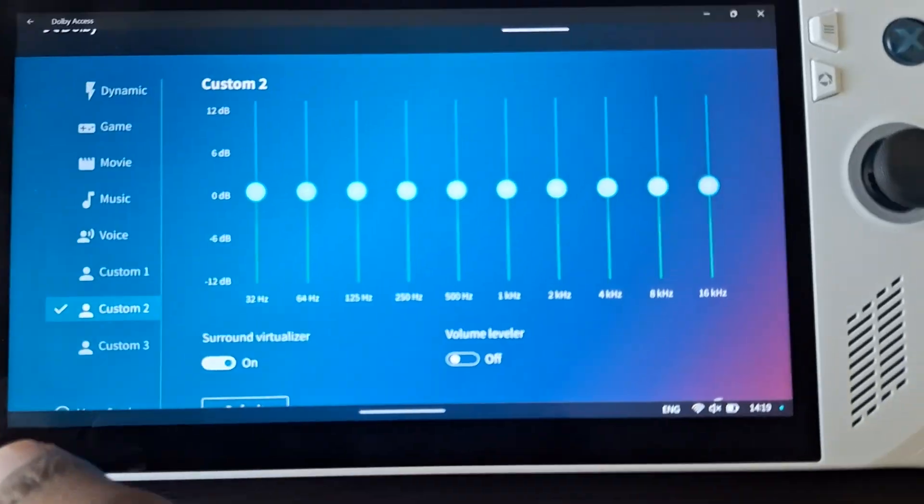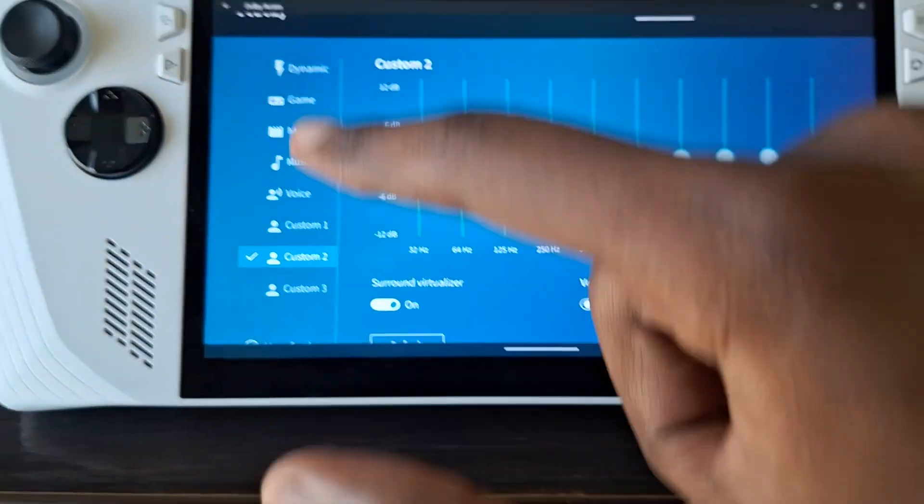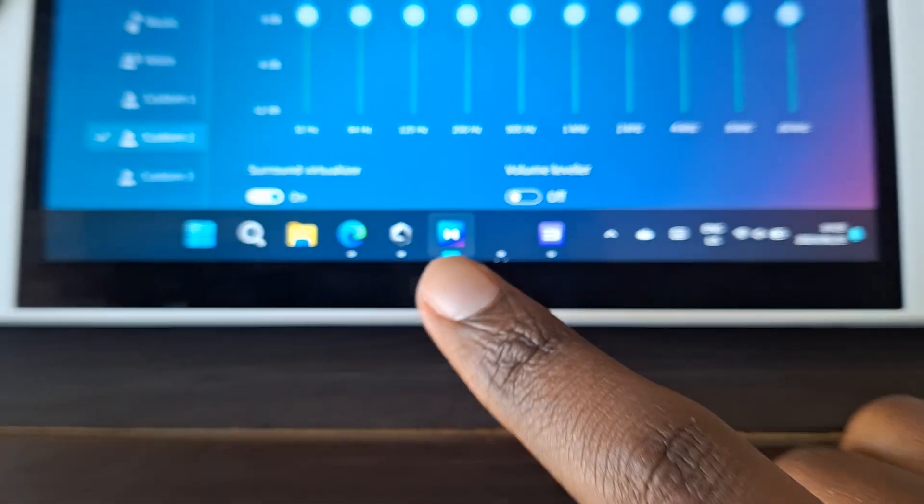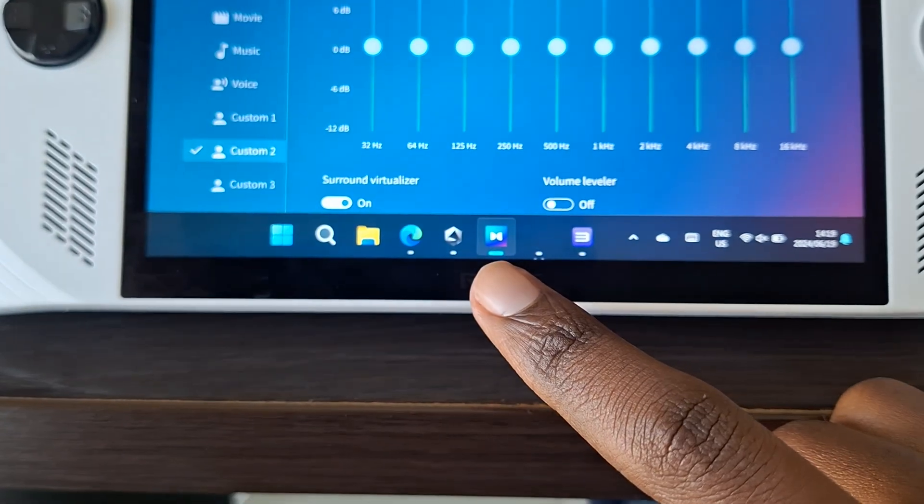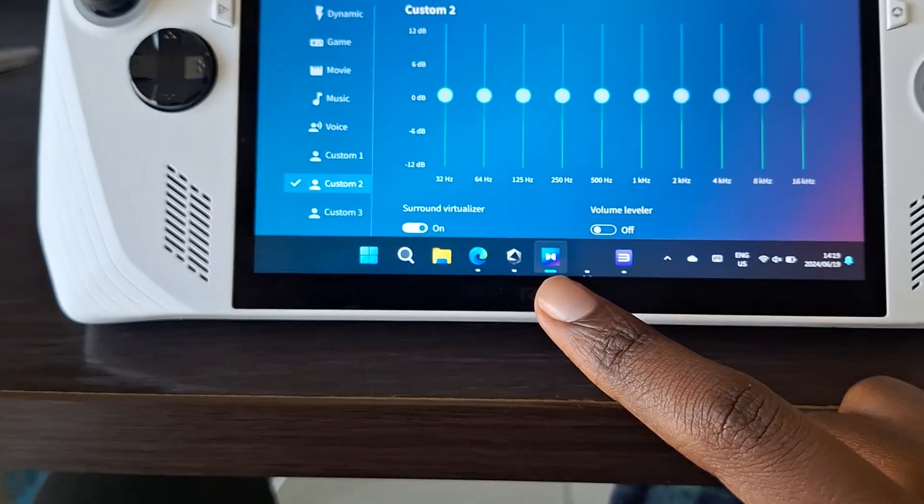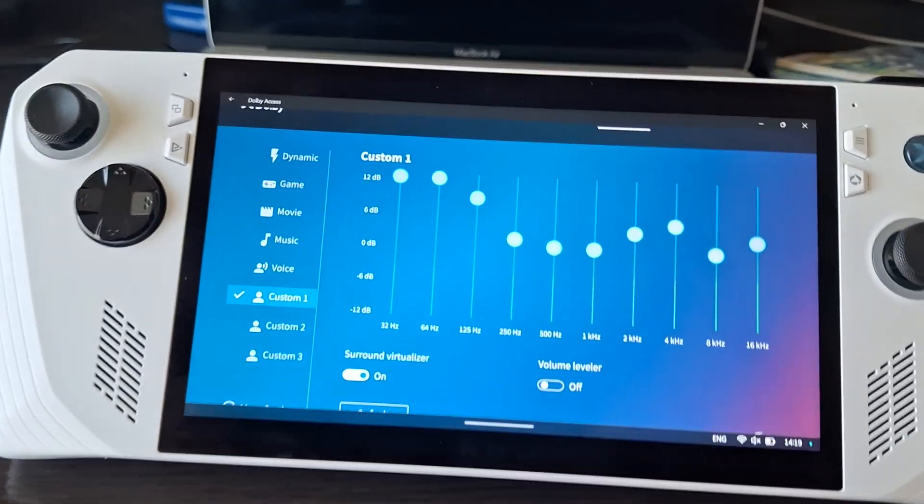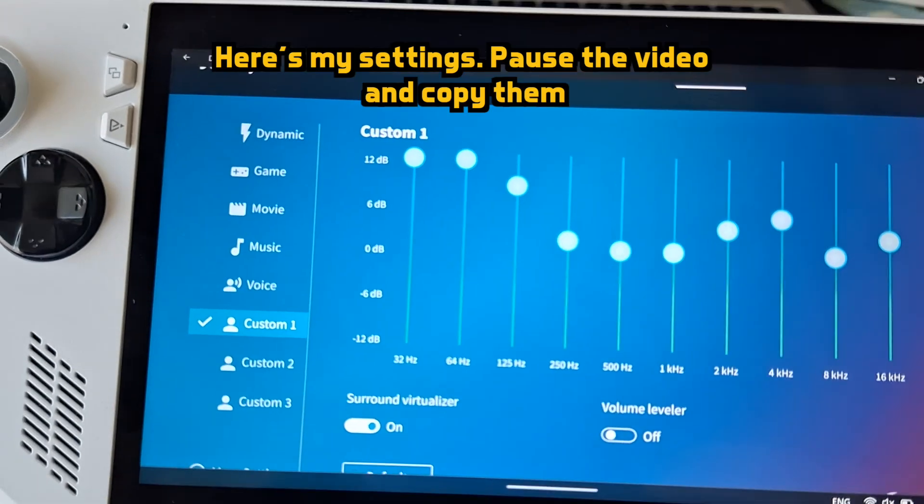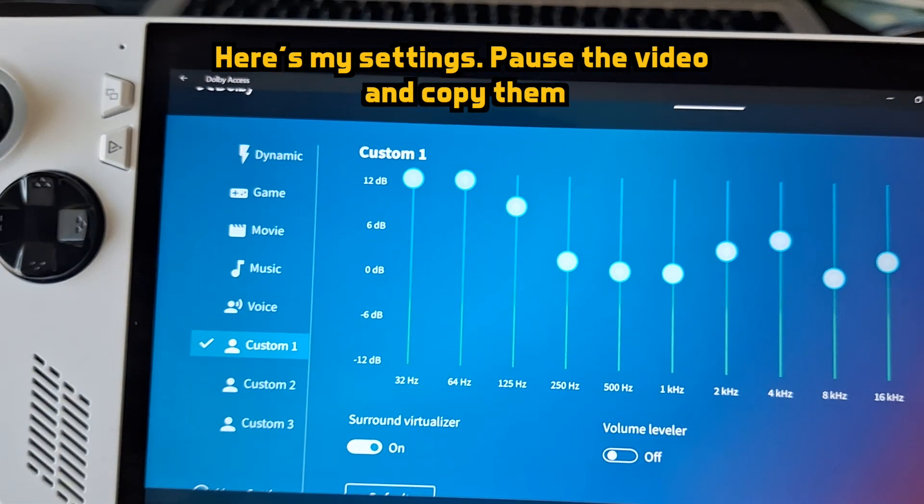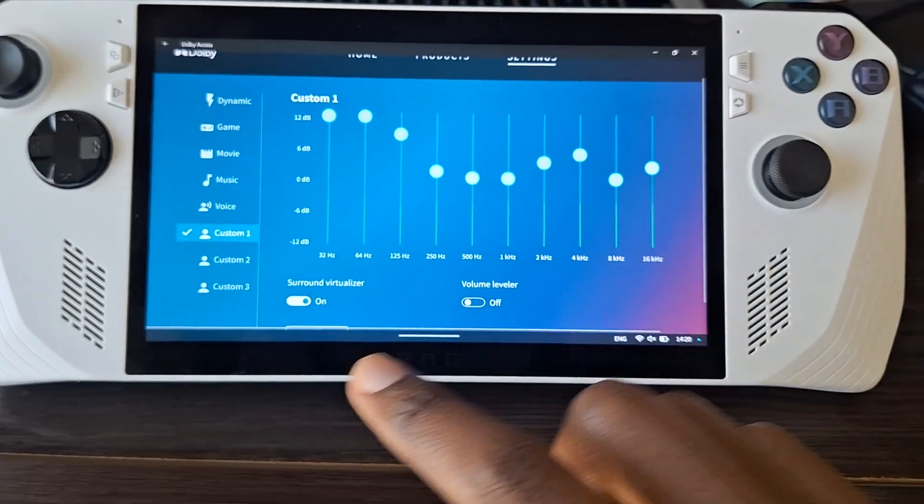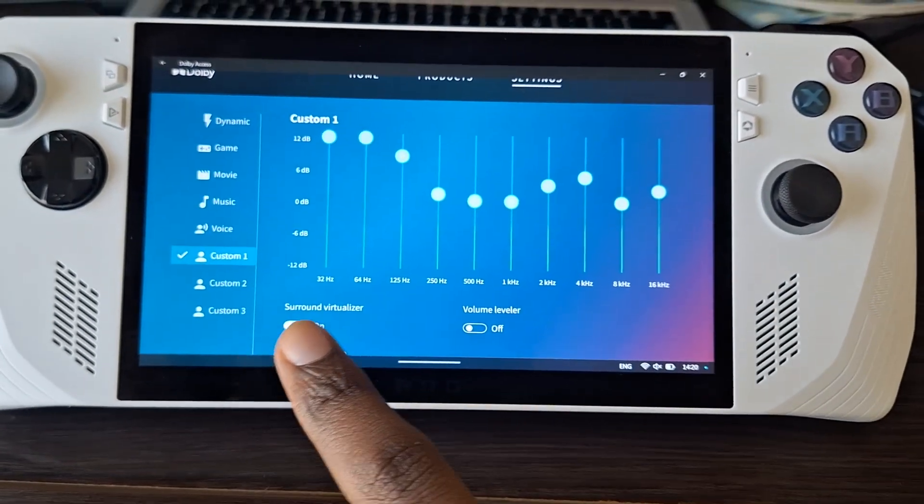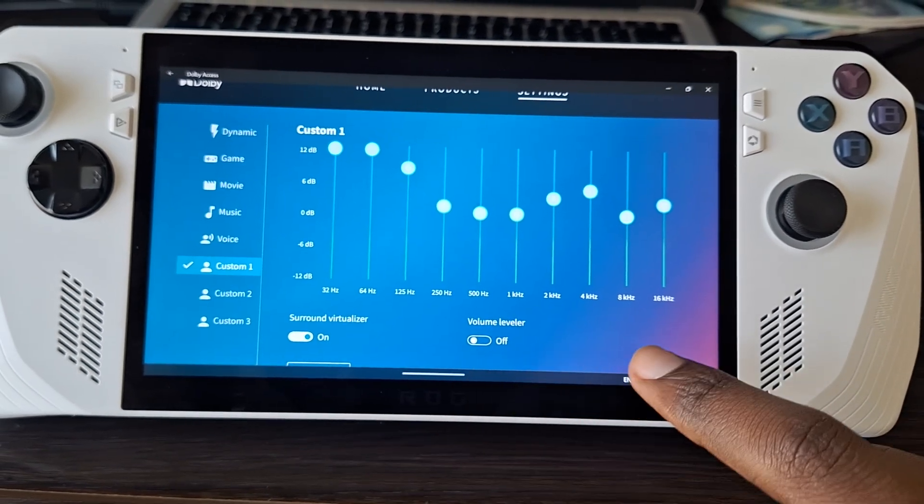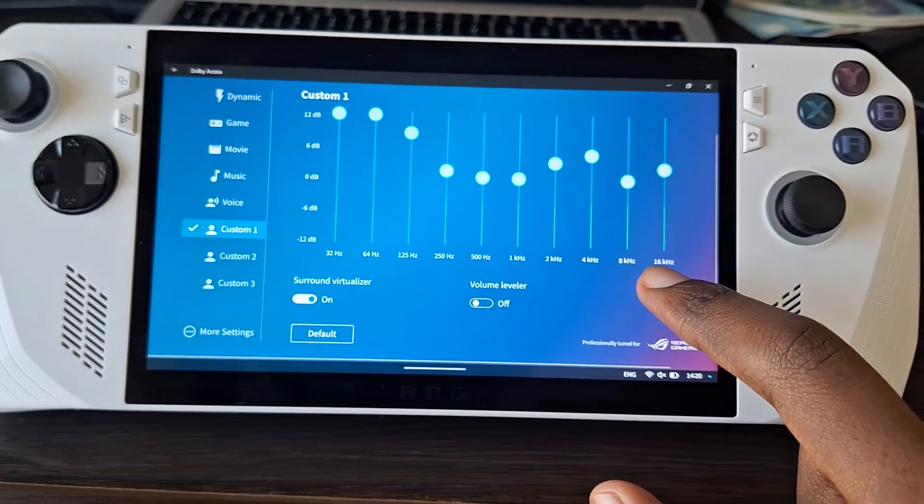So first of all, this is the Dolby Access App. As far as I'm aware, every ROG Ally comes with this installed. I use a custom one, so here it is. You can see my surround virtualizer turned on and the volume leveler is turned off.